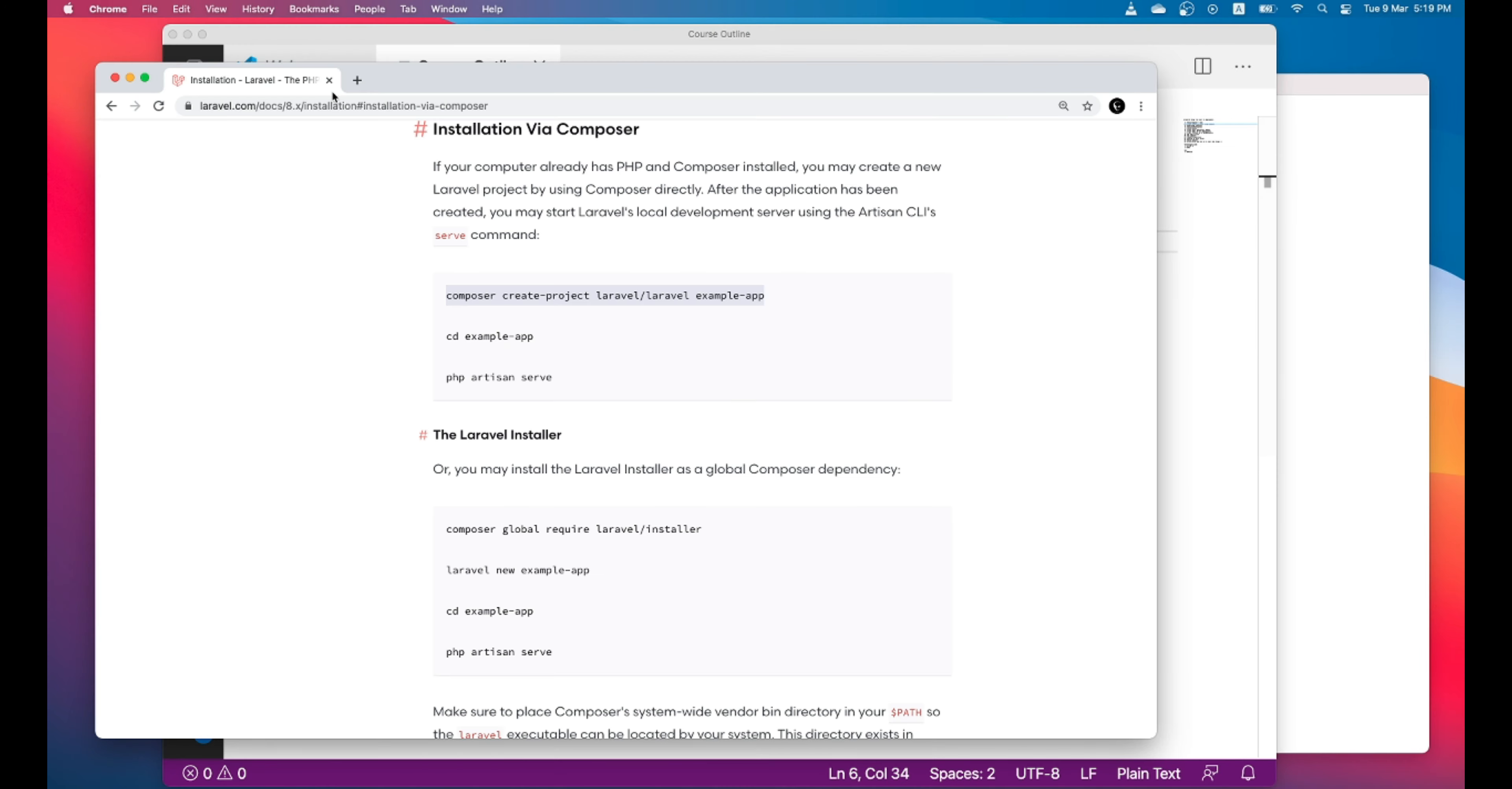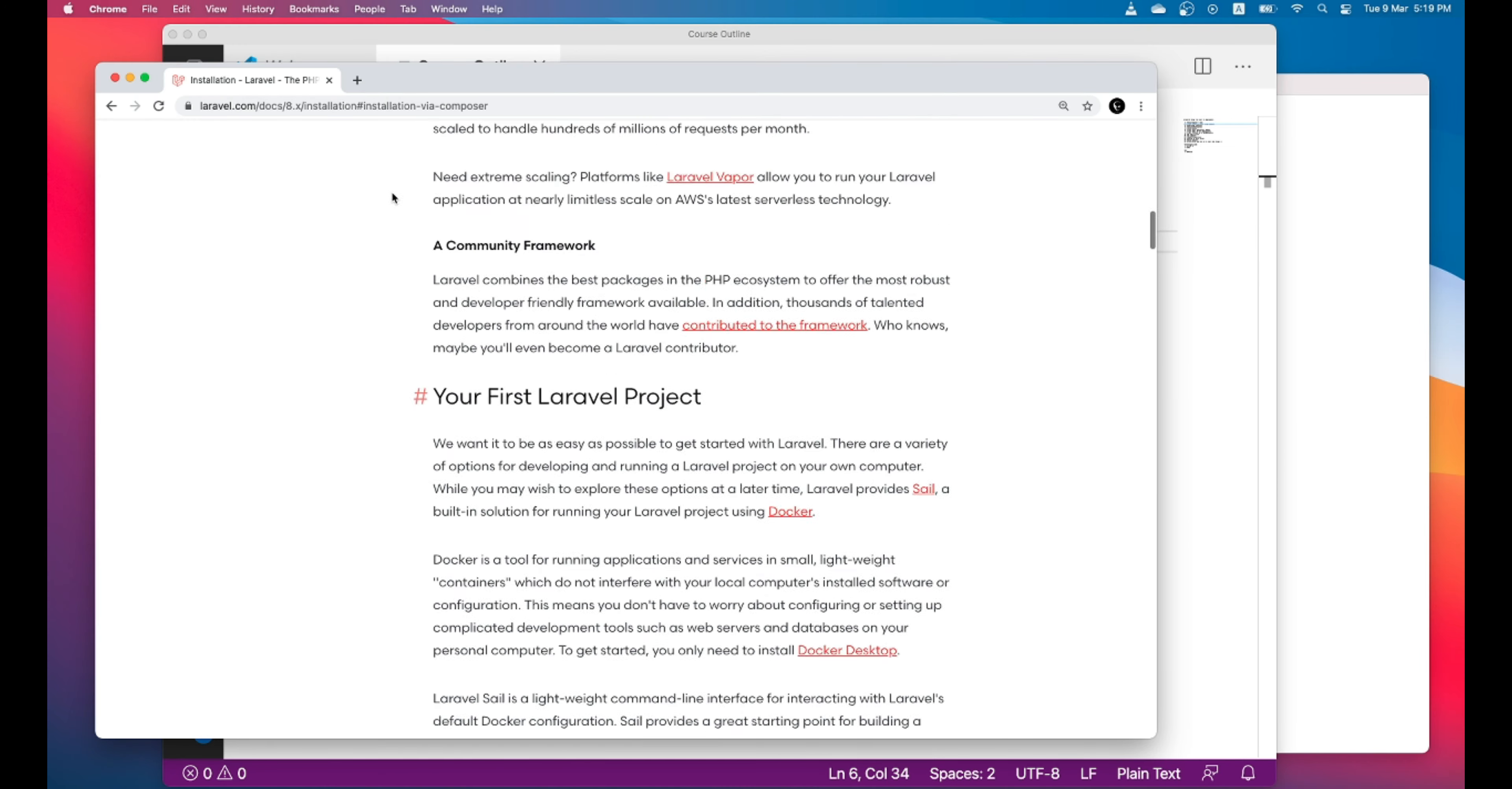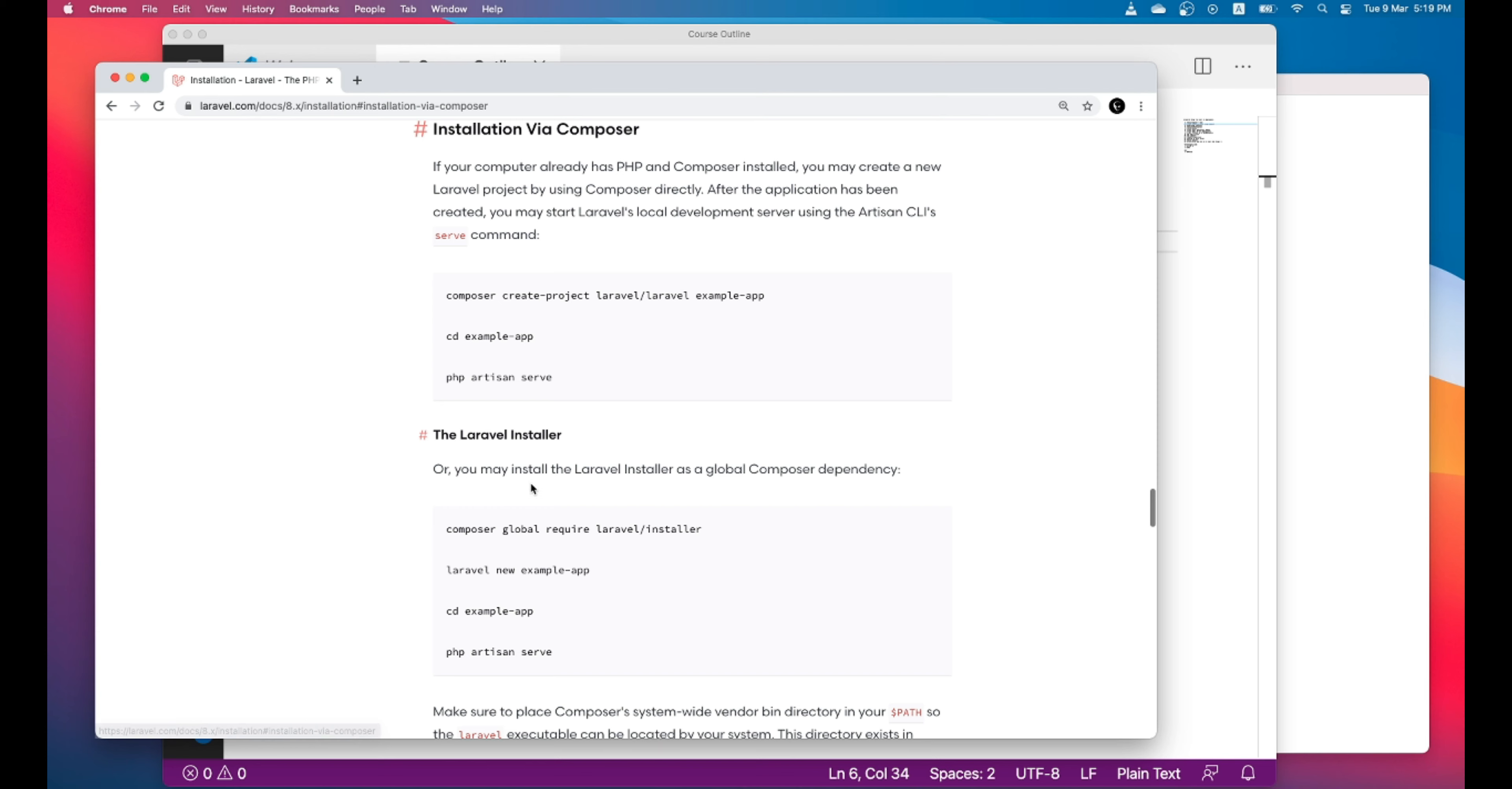For this we will go to Laravel website, Laravel official website. This is laravel.com. You can go to installation and from installation you can go to installation by Composer. Let's copy this command and run it in the terminal.